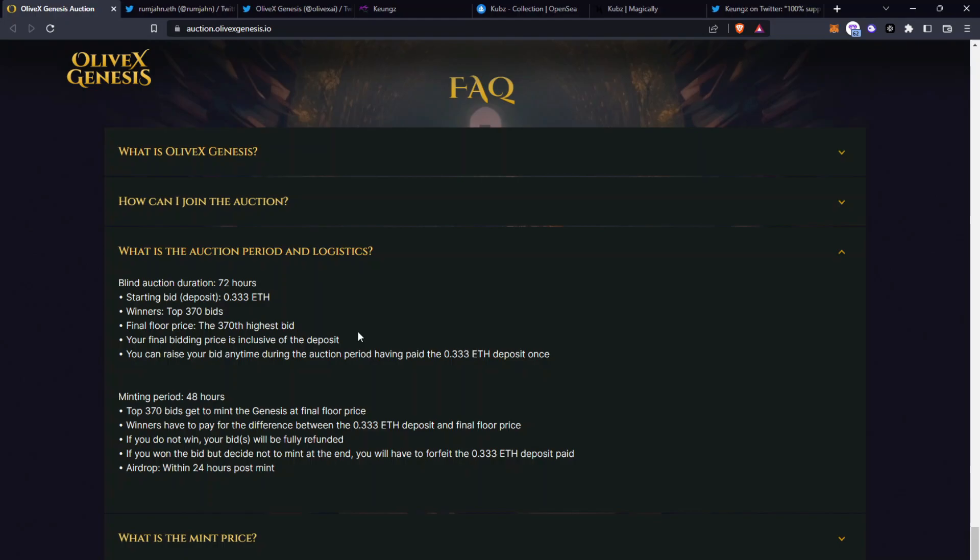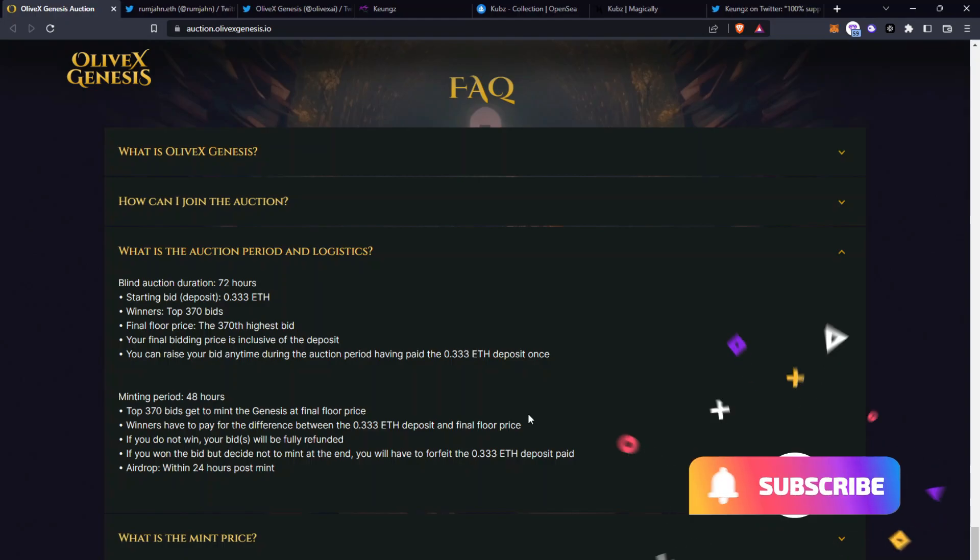So after this blind auction the minting period begins and it's 48 hours long, so the top 370 bids get to mint the Genesis at final floor price. Winners have to pay the difference between the 0.333 Ethereum deposit and the final floor price. If you do not win you'll be fully refunded. If you won the bid but decide not to mint at the end you will have to forfeit the 0.333 Ethereum deposit paid.